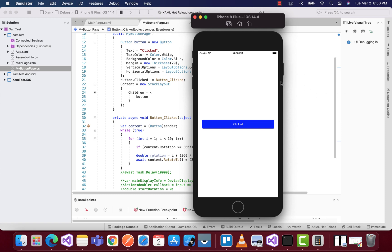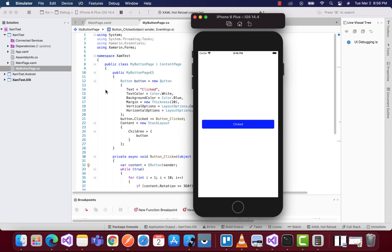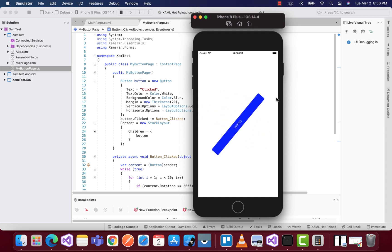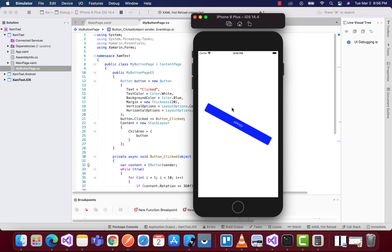Hey guys, welcome back to Xamarin Guys. In this tutorial, we're going to rotate a button whenever it's clicked. You can see we have a button that rotates on fractions